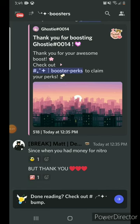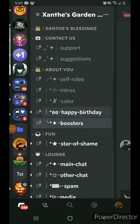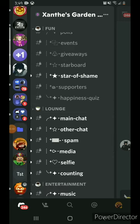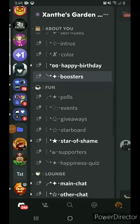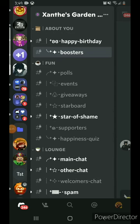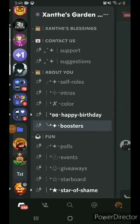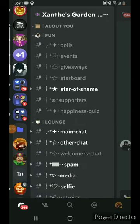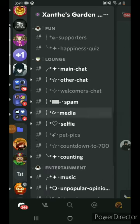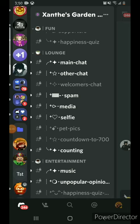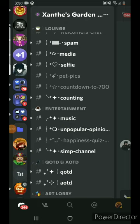Boosters — why does that have to be a separate category? I feel like donations and boosters should go closer together, it makes sense. In the 'fun' section we've got polls, events, giveaways, starboard, star of shame, supporters, and a happiness quiz. Why are events in 'fun'? Why are polls in 'fun'? Why is a giveaway in 'fun'? It doesn't make sense. 'Supporters' would probably go better in the 'about you' area. For lounge, chats, spam, media, selfie, pet pics, countdown, and counting — those all make sense. But why is 'entertainment' a separate category?